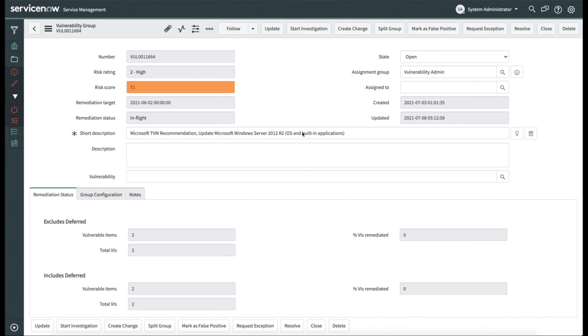Now, vulnerability groups are work tasks that are assigned to individuals or groups based on some pre-configured items. For example, in this case, this vulnerability group was created because the vulnerable items all have the same vulnerability. And we can see that there are only two in this particular example, but they have been assigned to the vulnerability admin group to remediate.